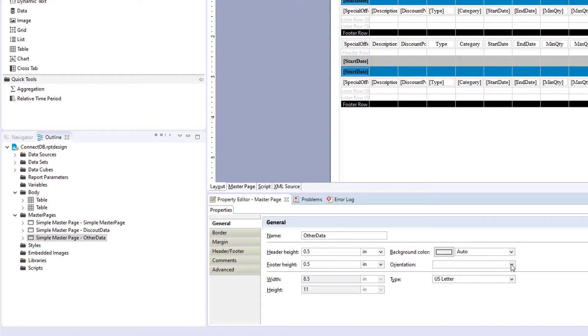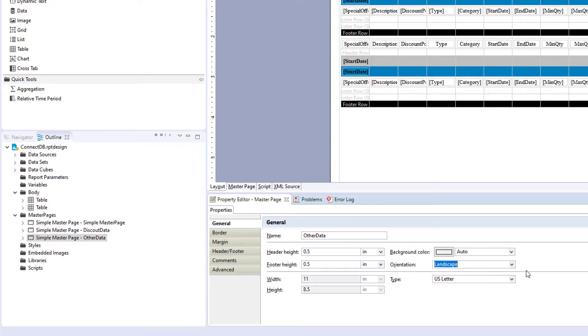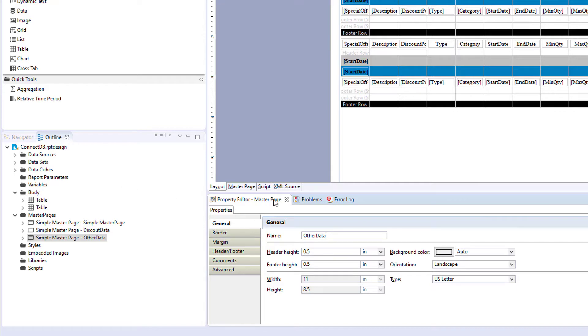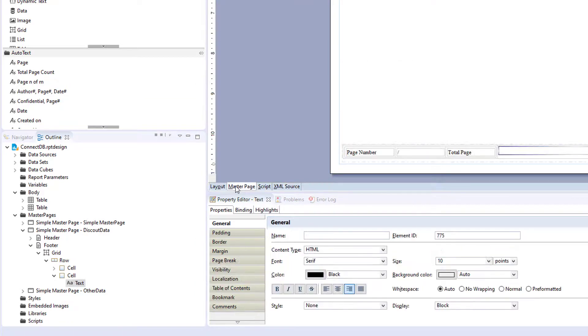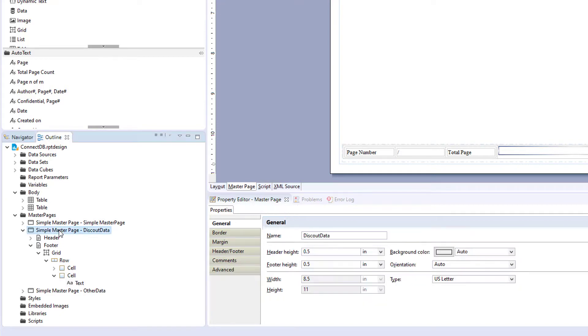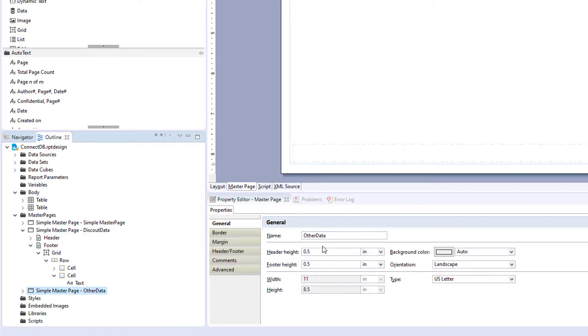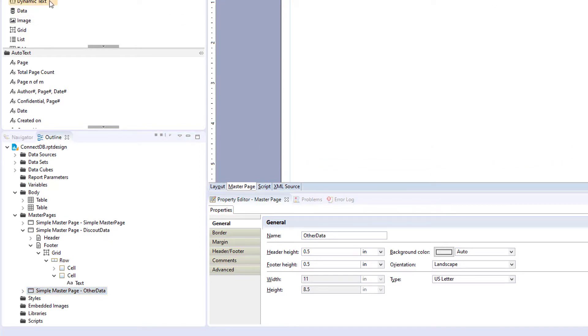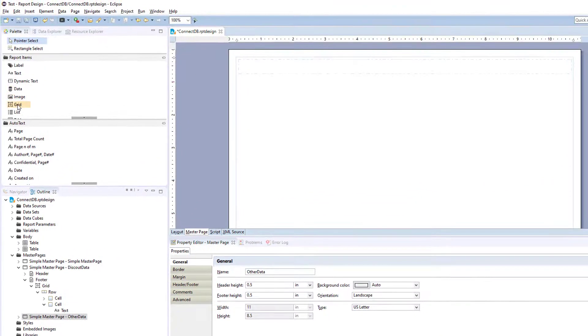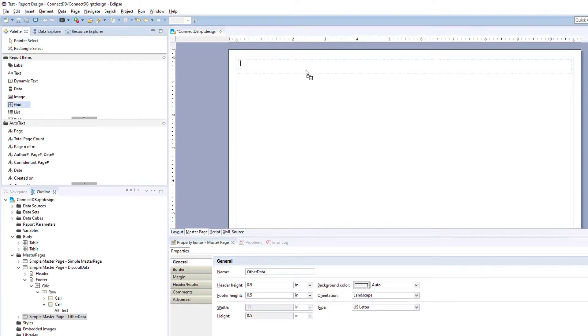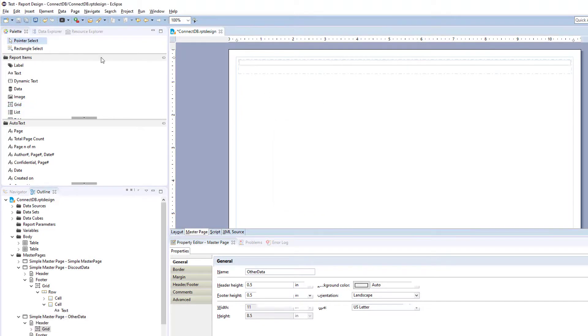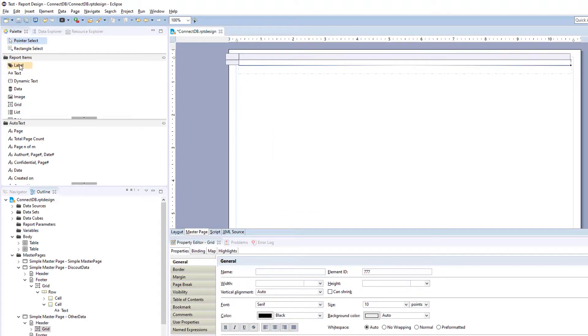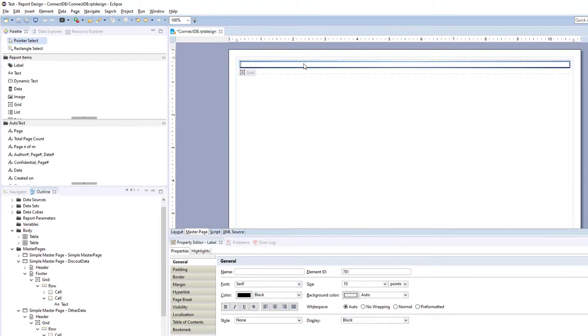And let's say that they want their page to be different. They want their report to be a landscape for when they go into the meeting. So we'll make that landscape. And now we'll format their master page. So again, we're going to add in a grid at the top. We'll call it Other Data.